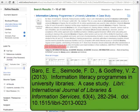DOIs can include both numbers and letters, but for now they always start with '10.' So if you're ever in doubt, look for that beginning. In the citation, always include the lowercase abbreviation 'doi' first, followed by a colon.